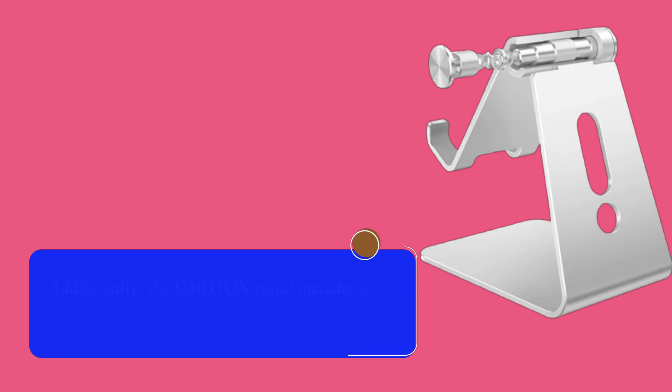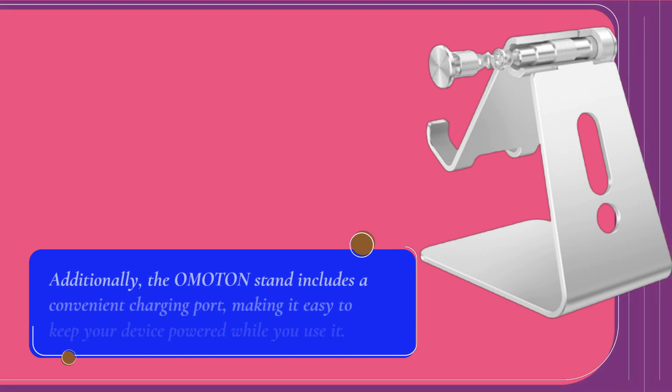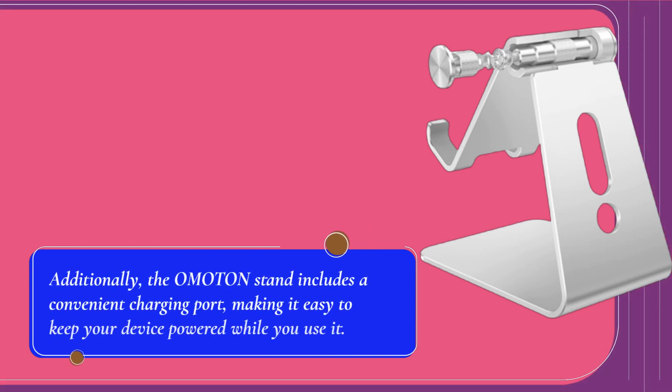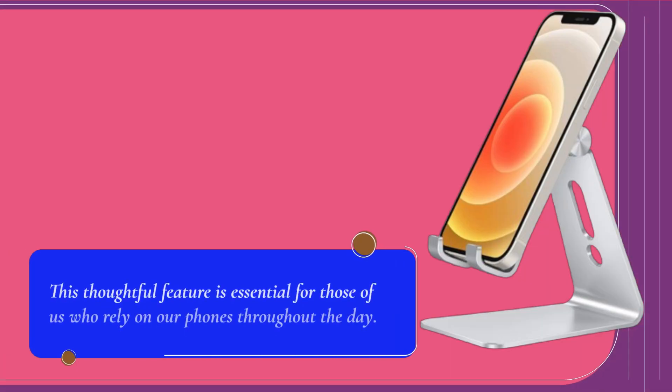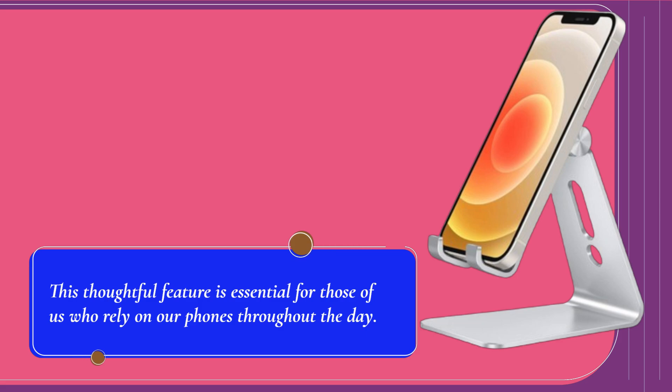Additionally, the Omaton Stand includes a convenient charging port, making it easy to keep your device powered while you use it. This thoughtful feature is essential for those of us who rely on our phones throughout the day.